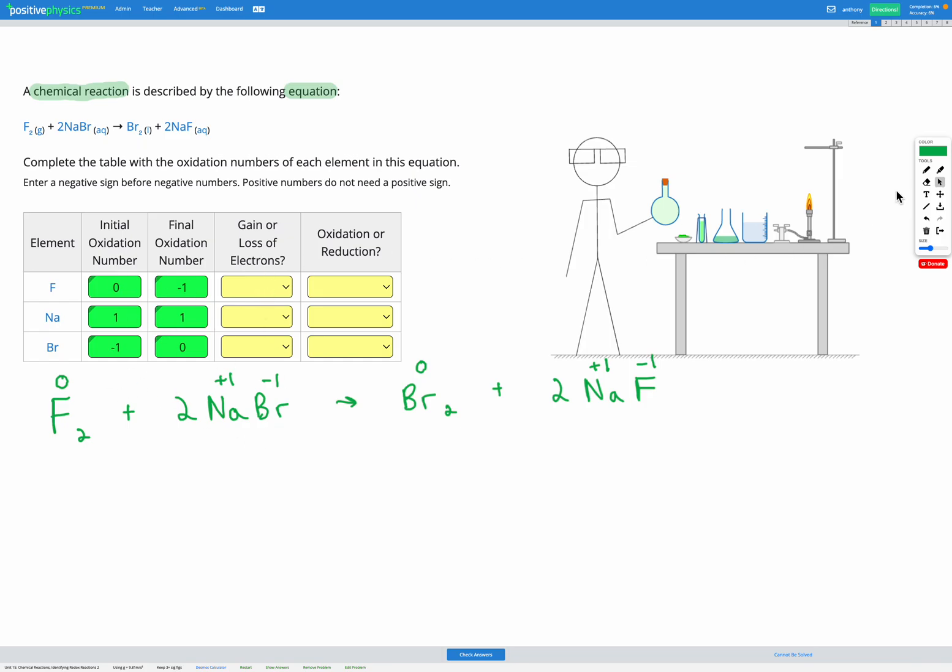Next we need to figure out if we have a gain or loss of electrons. We need to remember that if we gain electrons, that means we become more negative.